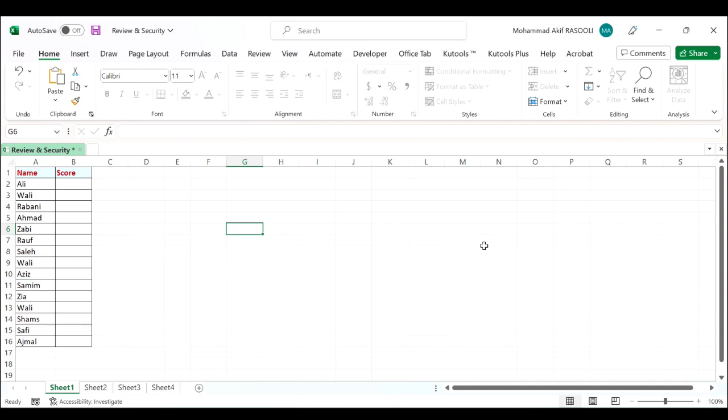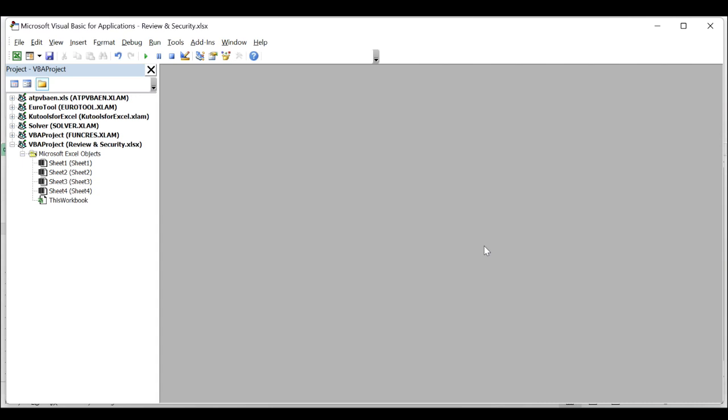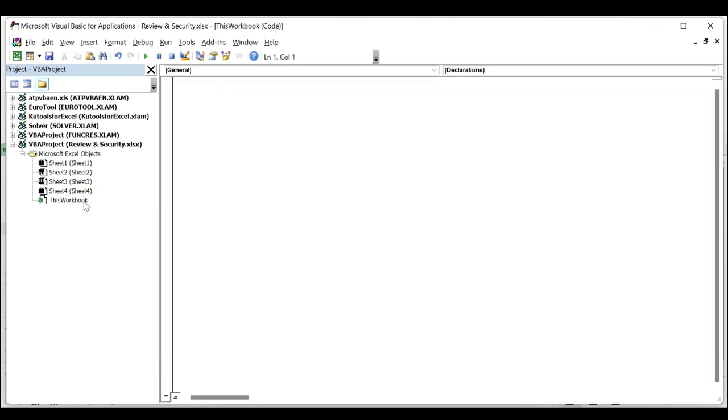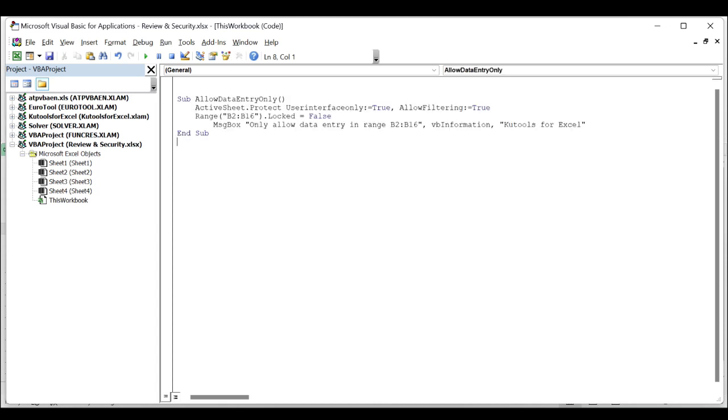Press Alt+F11 keys and it opens the Microsoft Visual Basic for Applications window. In the Microsoft Visual Basic for Applications window, double-click This Workbook on the project pane and paste the following VBA code into the This Workbook code window.